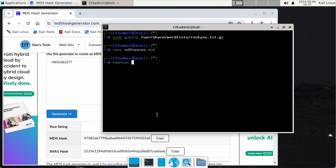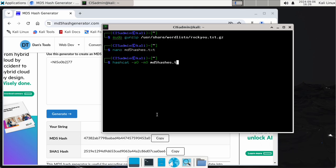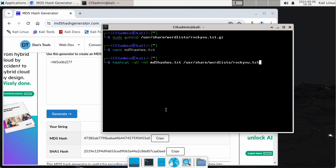Now we're going to run Hashcat. The command is: hashcat -a 0 (wordlist attack mode) -m 0 (MD5 hash format), then the filename md5hashes, and then the path to the rockyou list: /usr/share/wordlists/rockyou.txt. I'll hit Enter and hopefully it works.